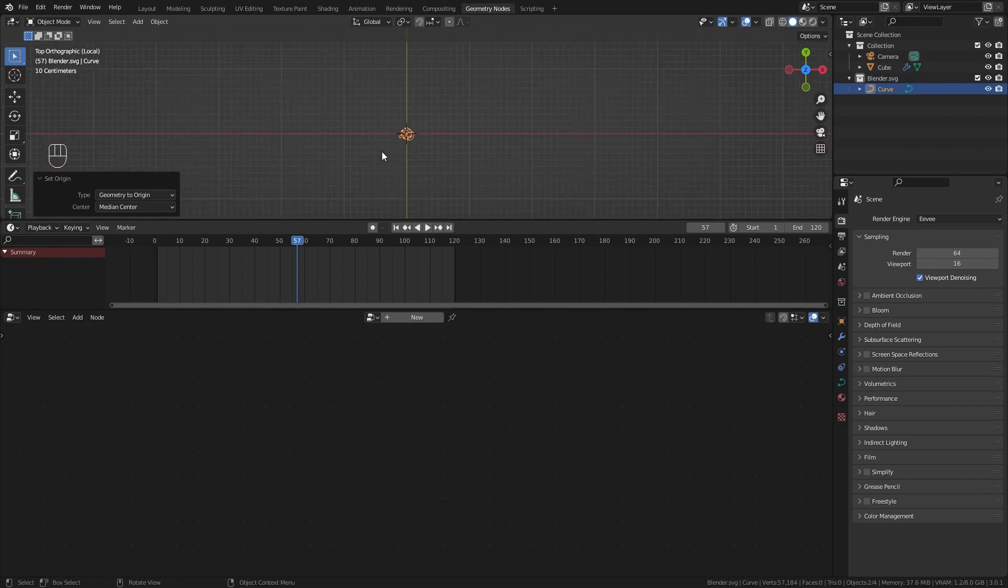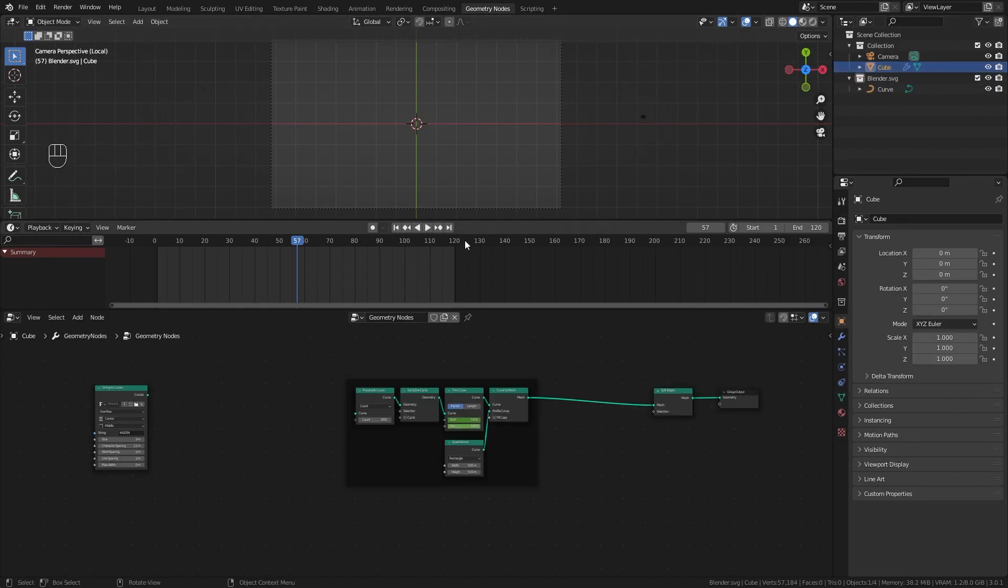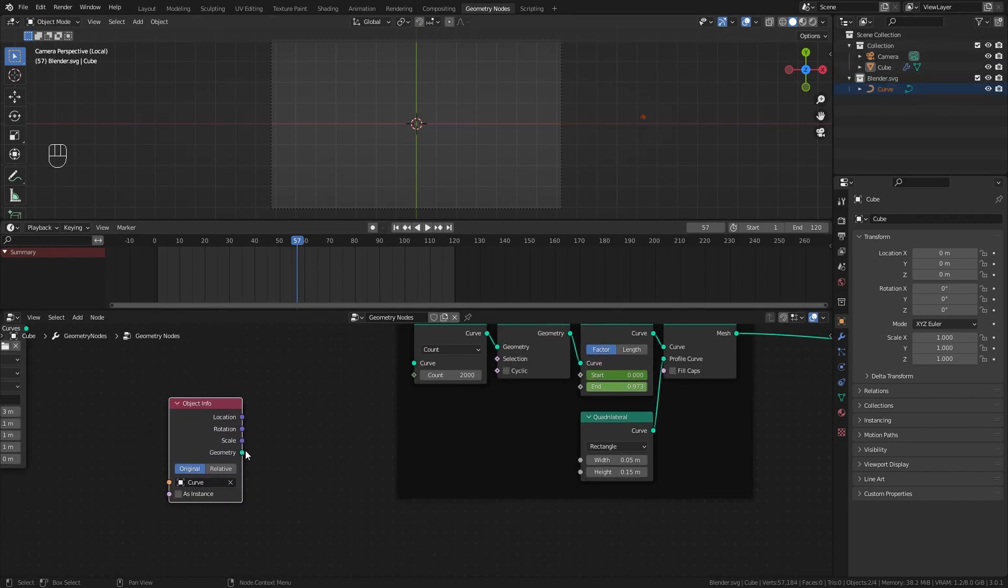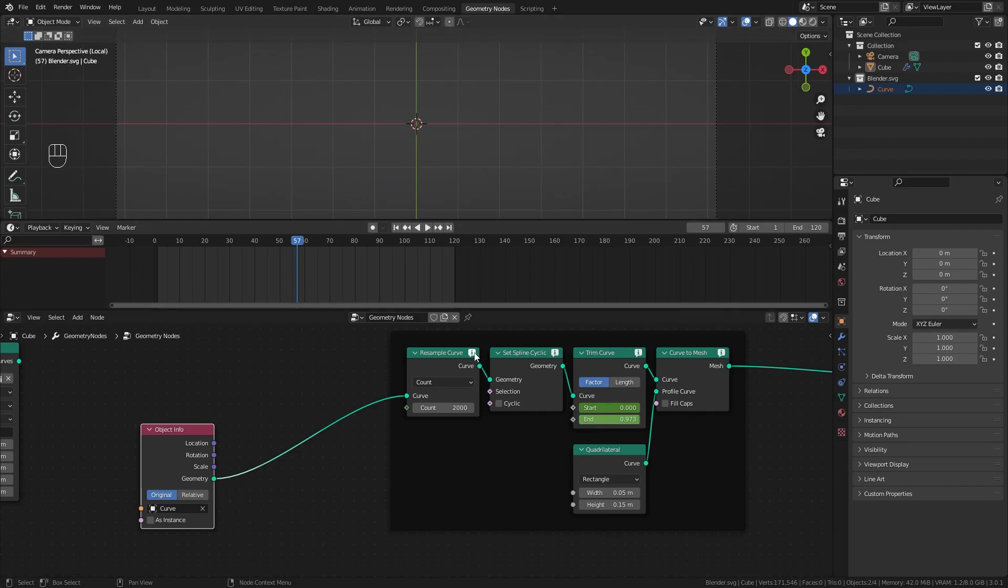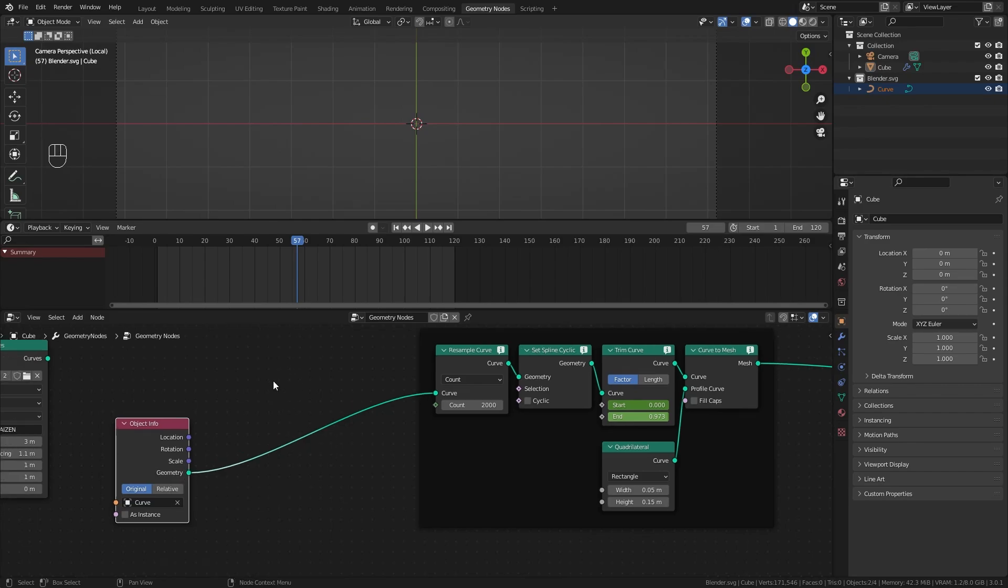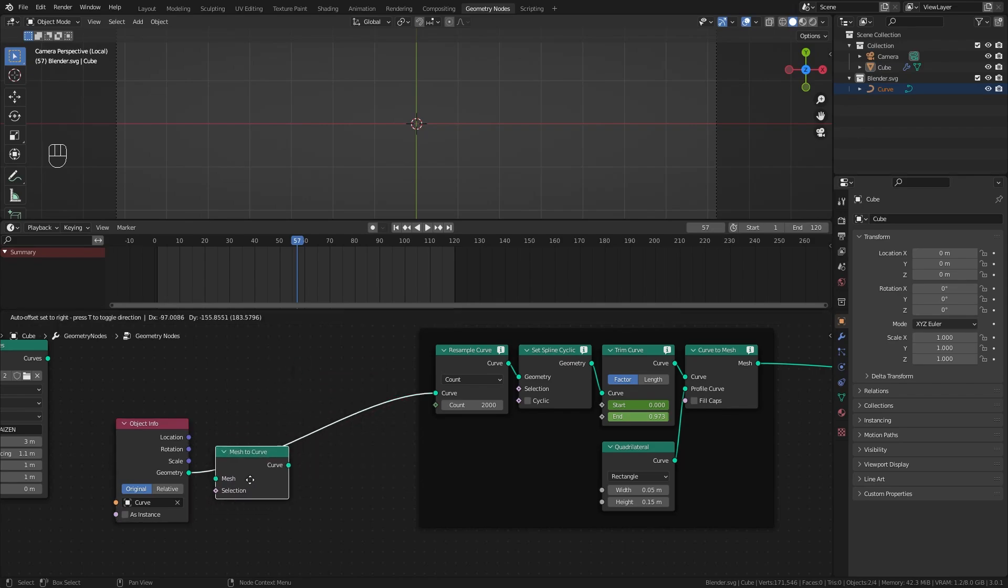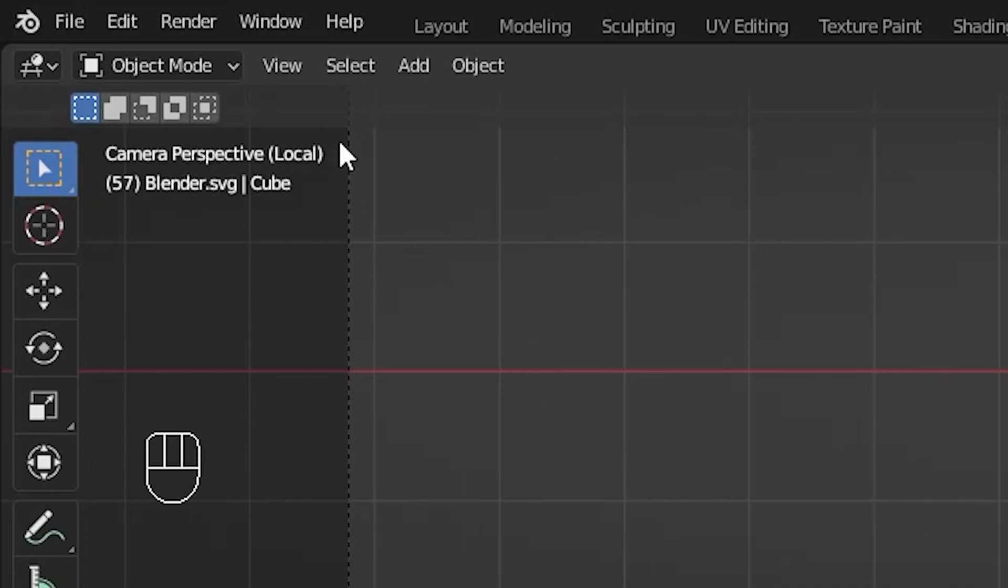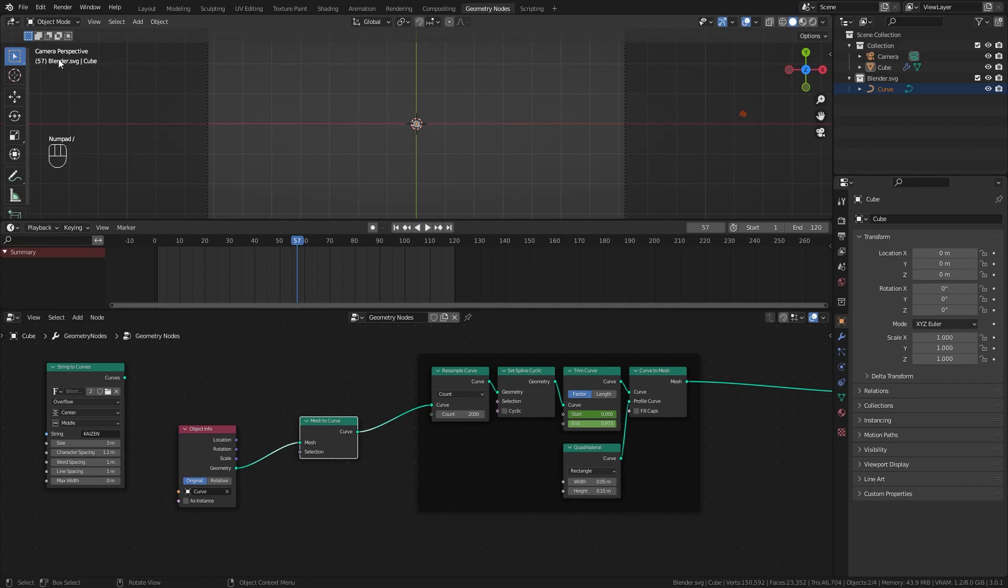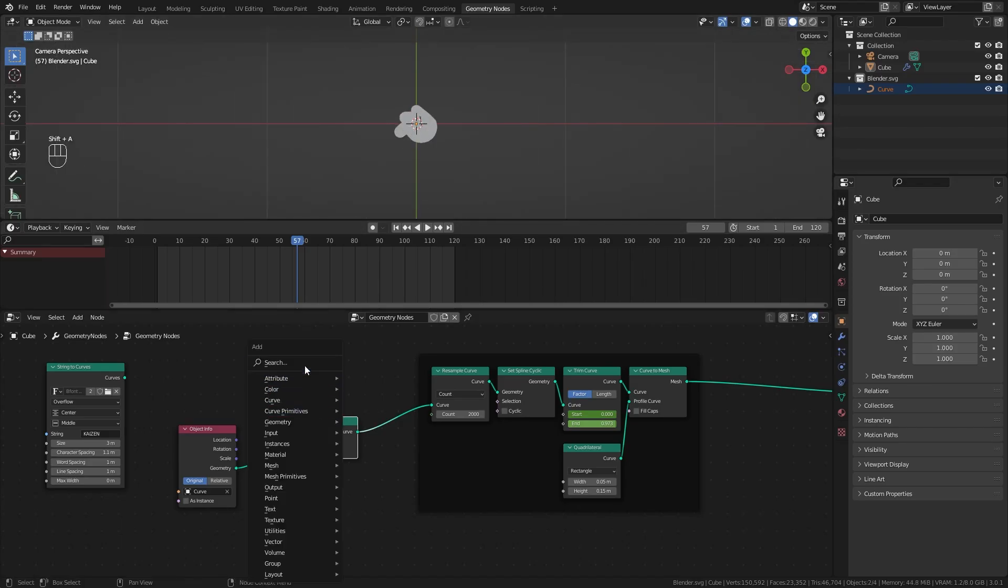Tab out of edit mode, go to object menu, set origin, and hit geometry to origin, aligning our logo with the center. Pull this outside the camera view. Select our cube in the geometry nodes workspace and drag in the curve object info node. Plug the geometry output in. Nothing happens because the input has unsupported type mesh. We need a curve output, so add the mesh to curve node and plug it in between.